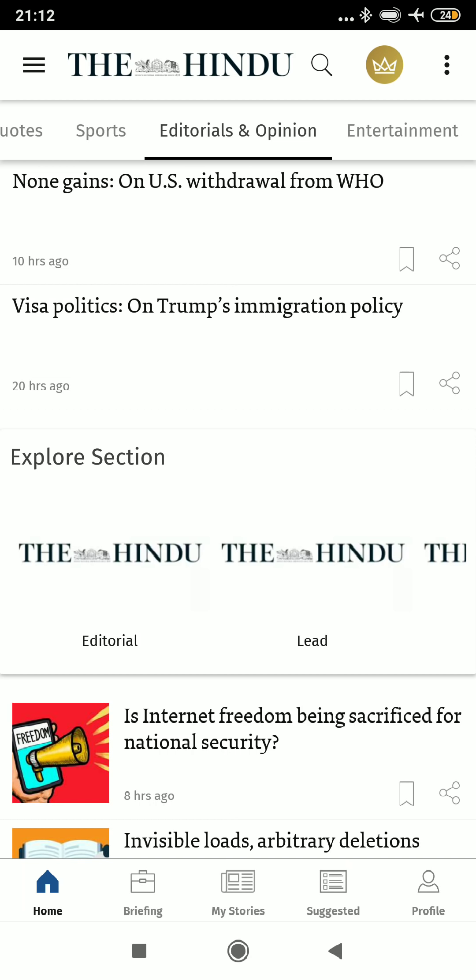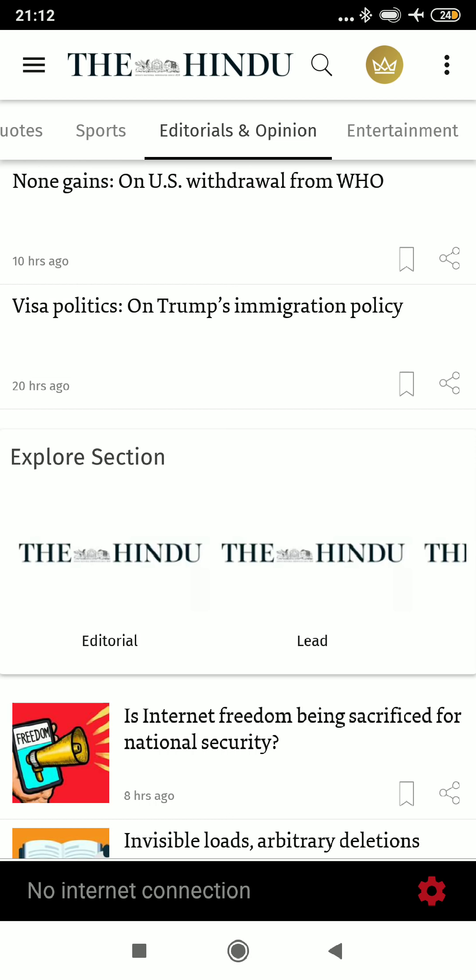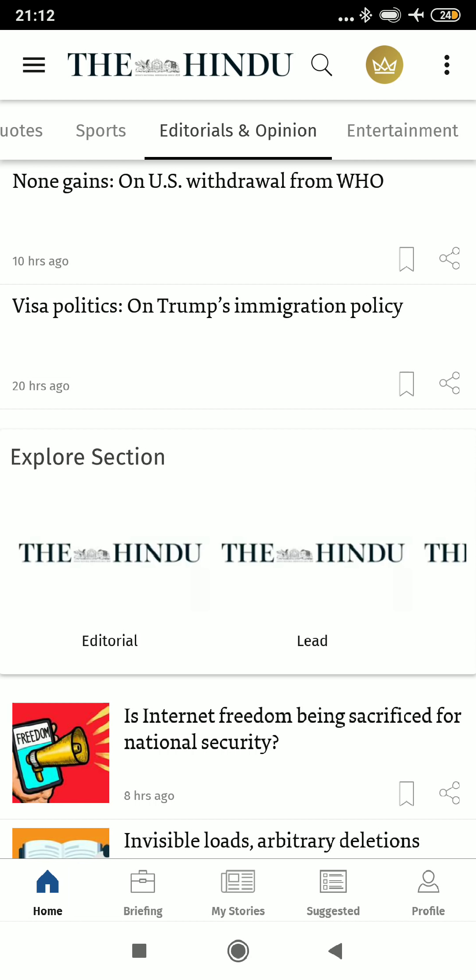This is the Hindu app. Let's go to the editorial section. We will talk about what to read, what not to read, and especially how to read it effectively.